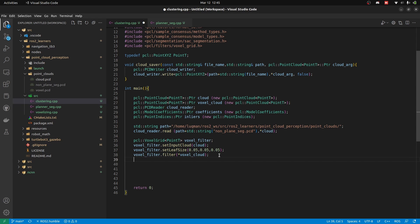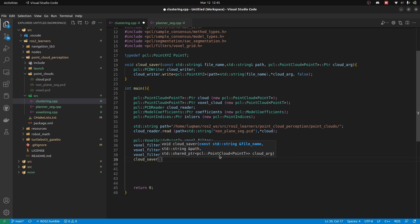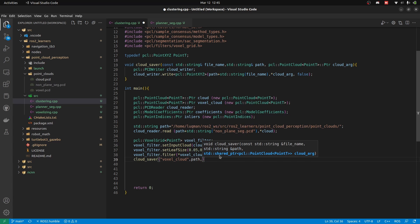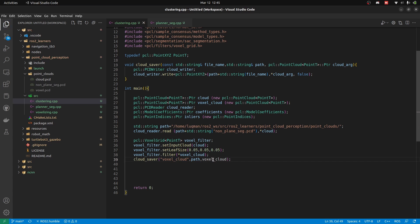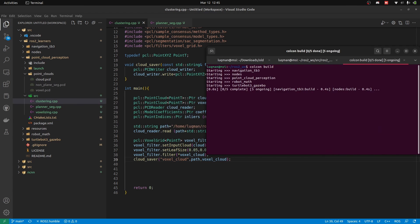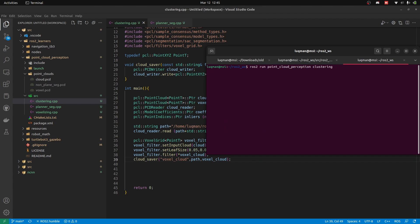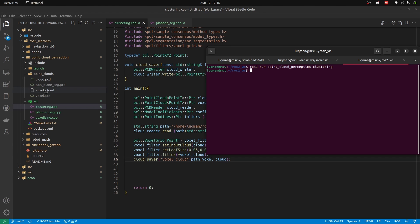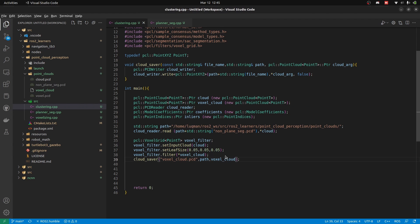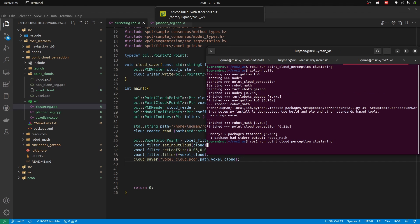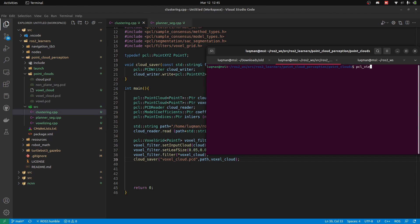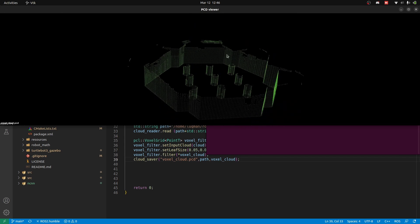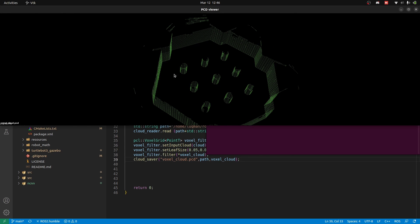Now we just need to call the function cloud_saver, provide the name — voxel cloud, just to check it — and the path that we already have defined, and the cloud that contains the data. Let's compile it and then run the node clustering. It is going to produce a voxel cloud. This is the same voxelized point cloud for the required task that we are performing — extracting the cylinders or any object that we want. So we are focusing on cylinders.